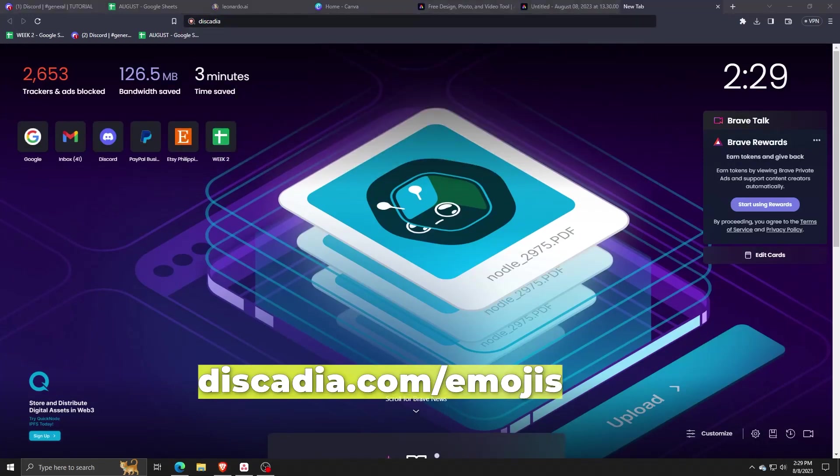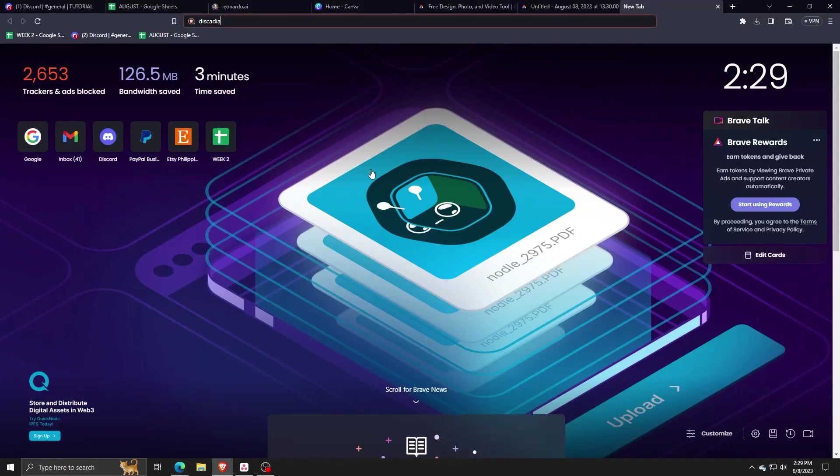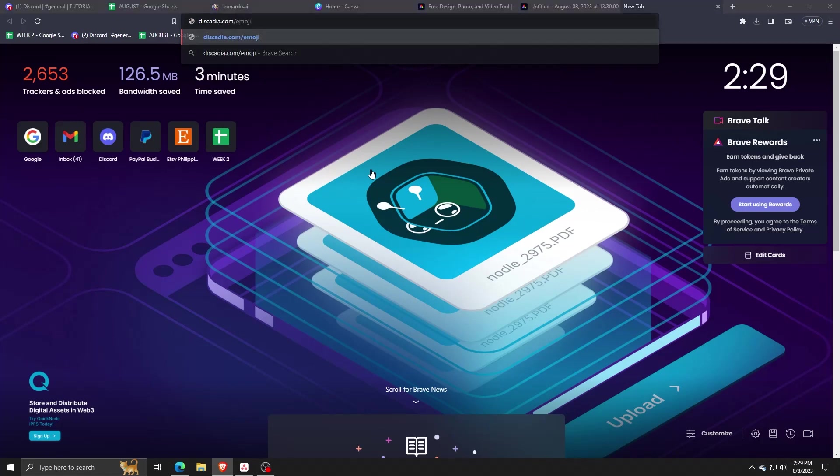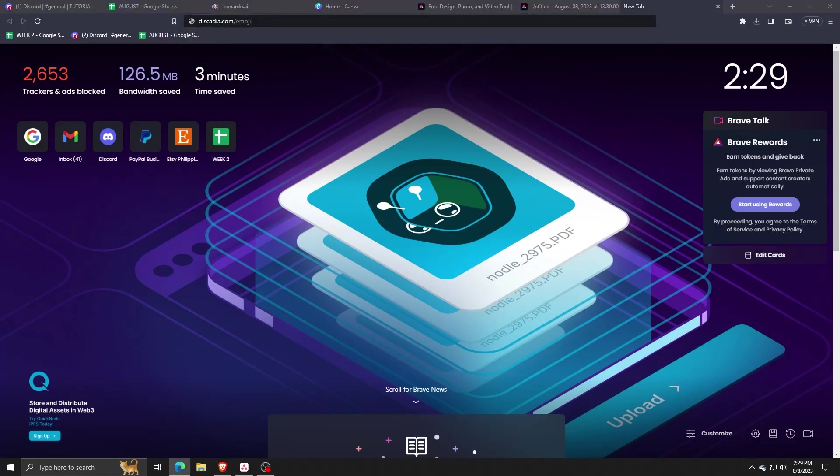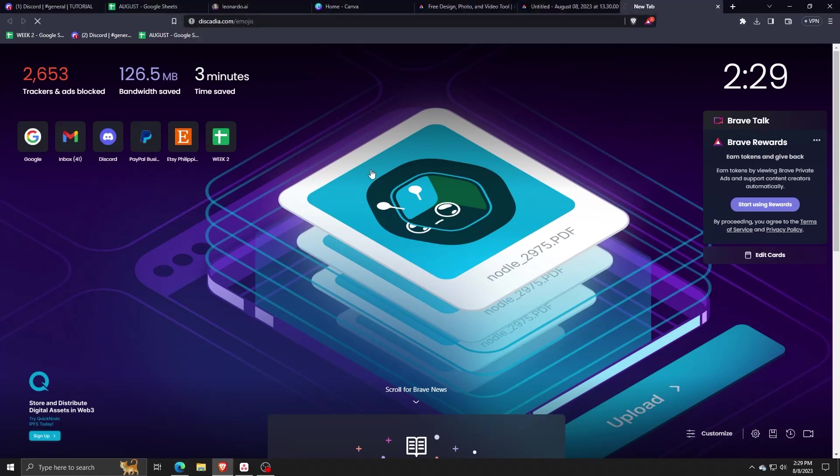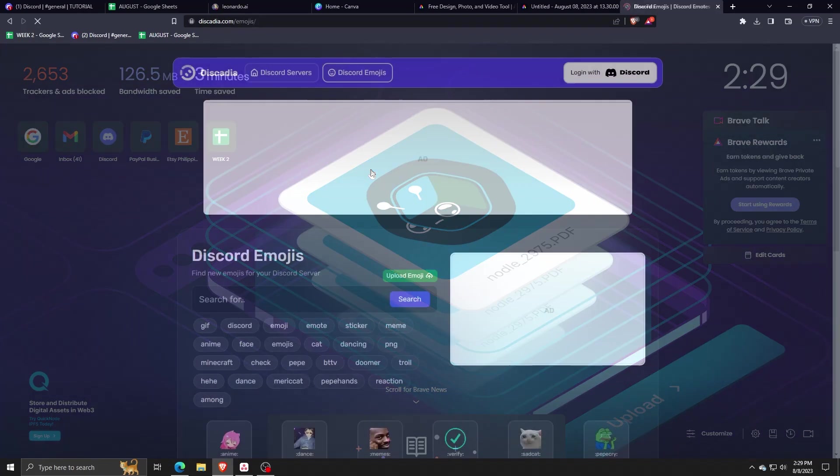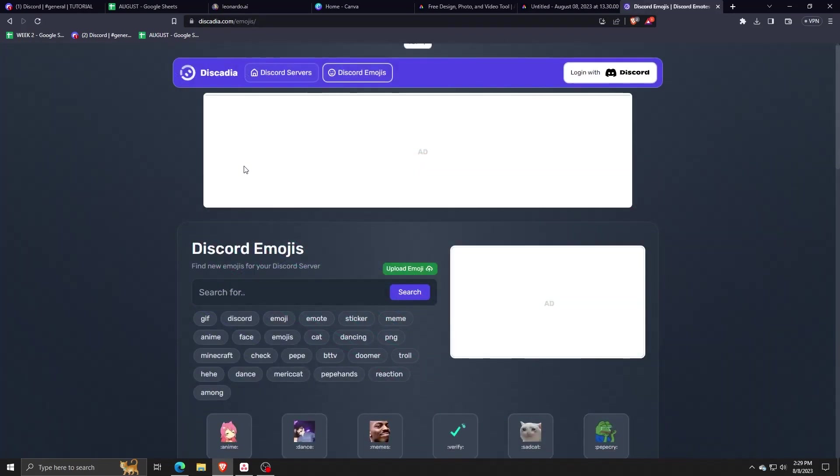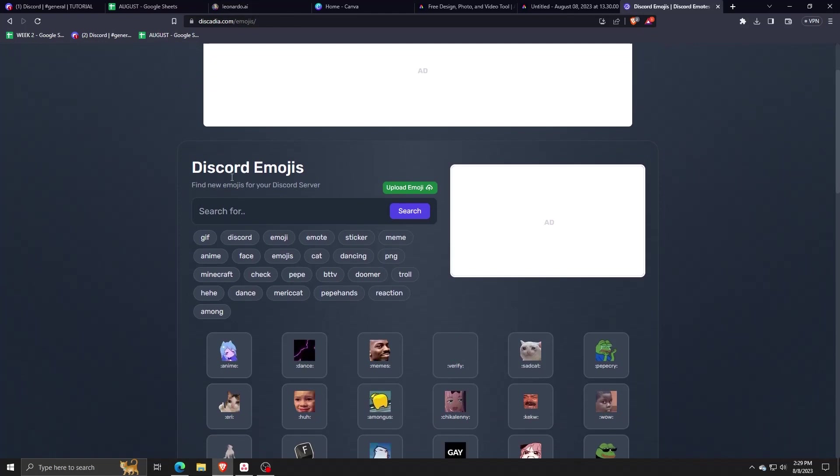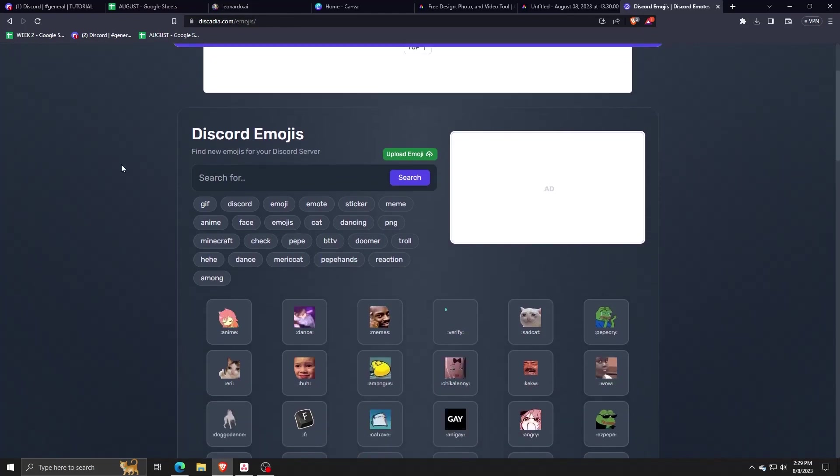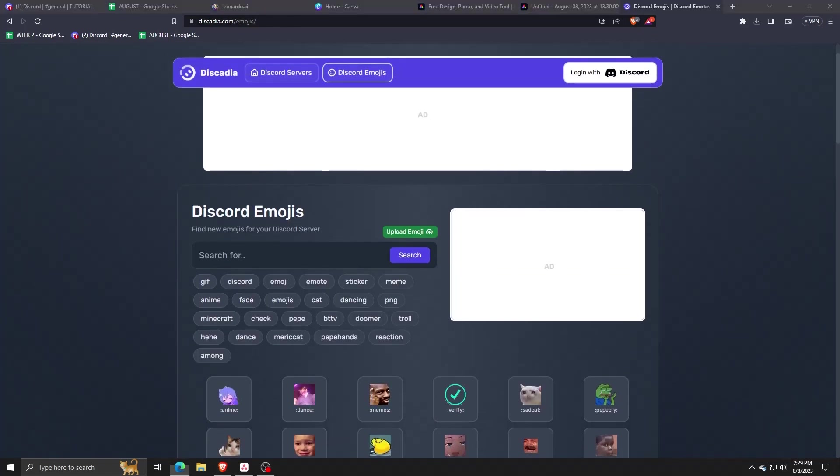As you can see, by going to this site, there are perfect emojis made specifically for use on Discord. What's cool is you can also upload your own emojis and join their Discord server for more updates on all the GIFs and other emojis they're adding.